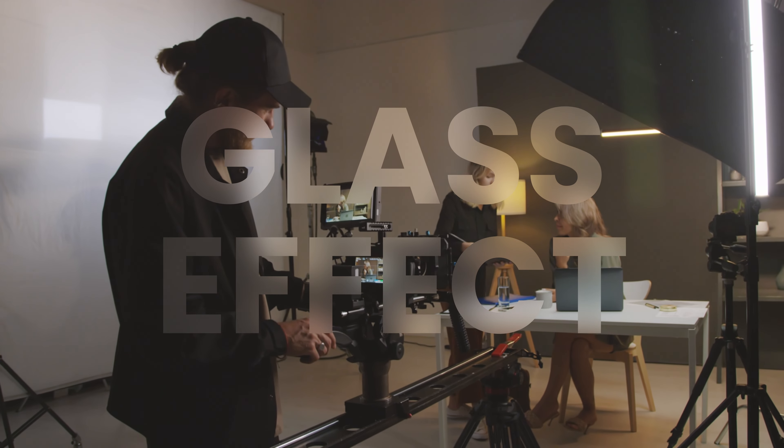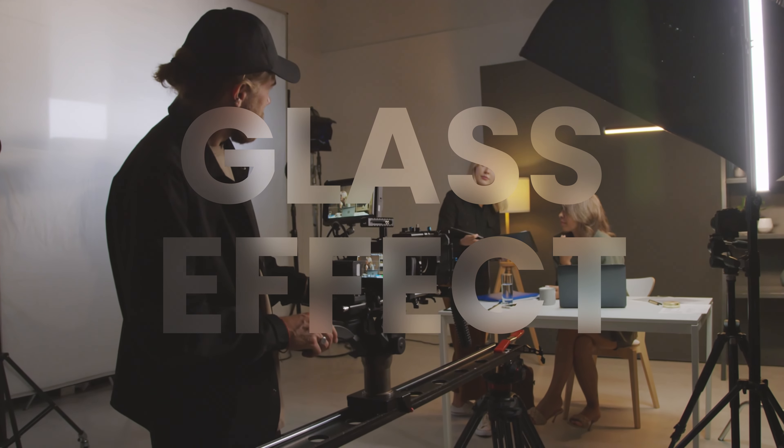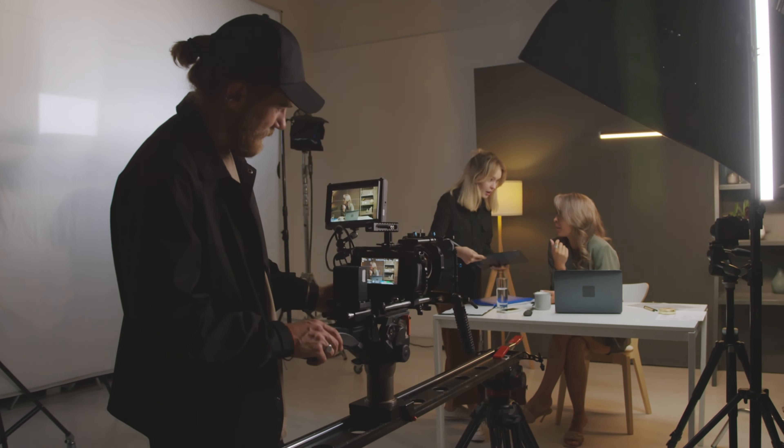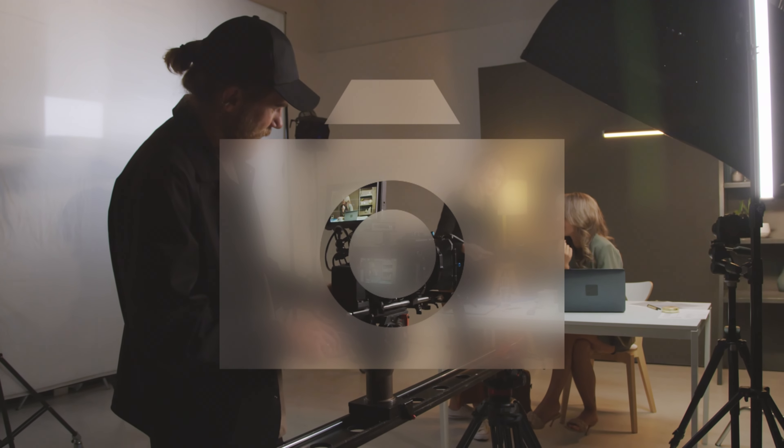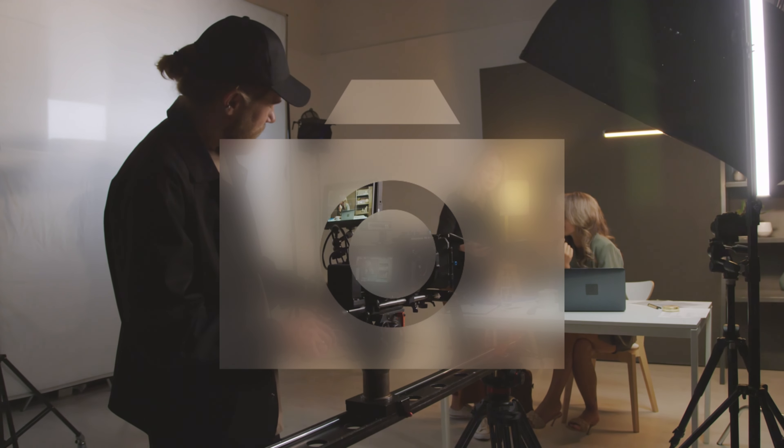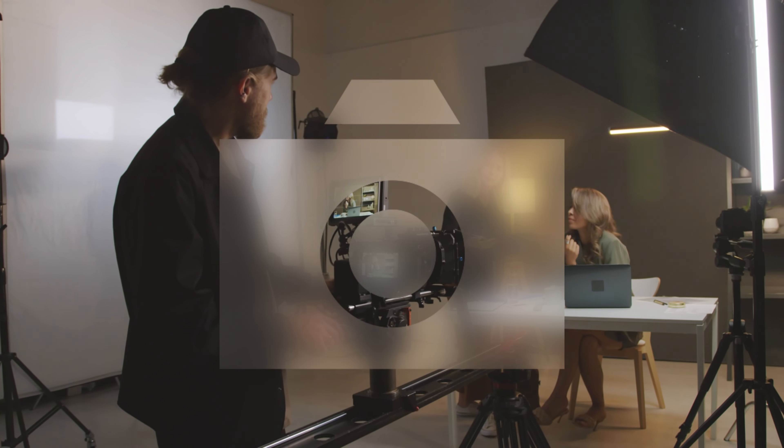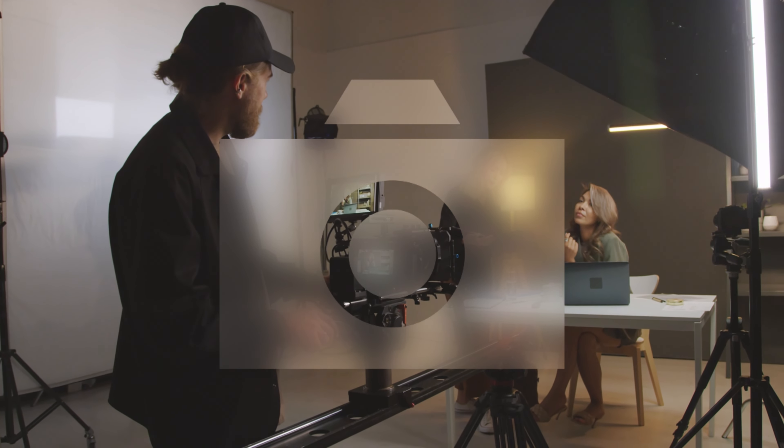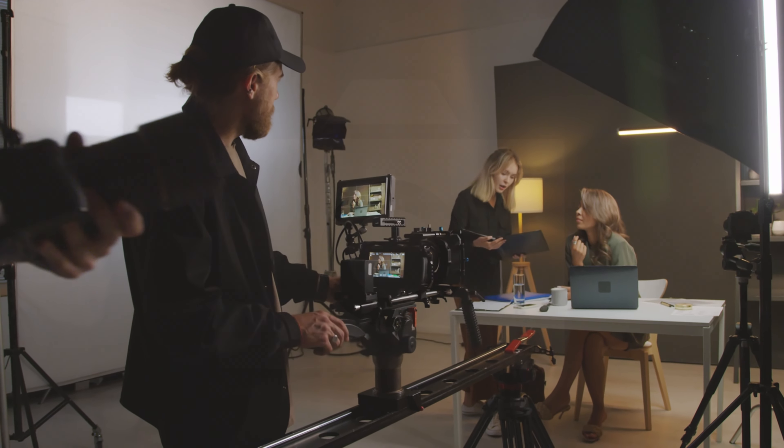Hi everybody, Jeremy here from Video Studio. Today a quick video to share with you that new free glass effect that was added to our free starter pack. So if you're ready, let's check it out.